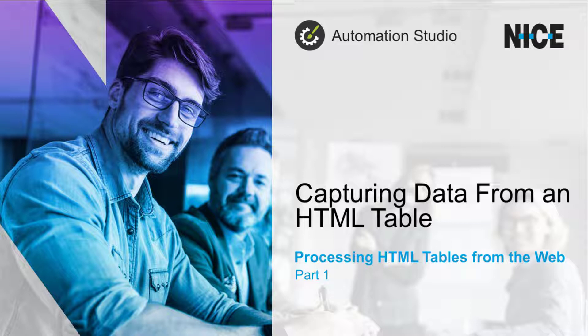In the second video in this tutorial we will learn how to use captured data to populate Excel files.